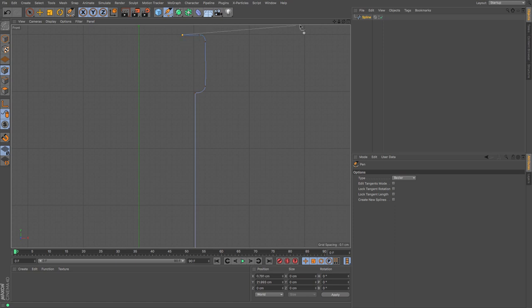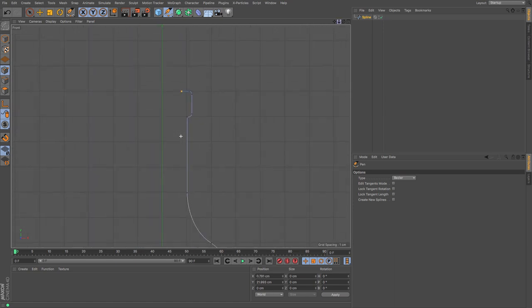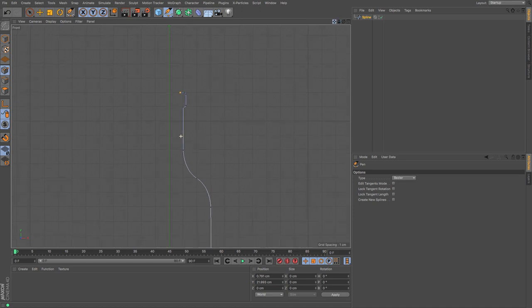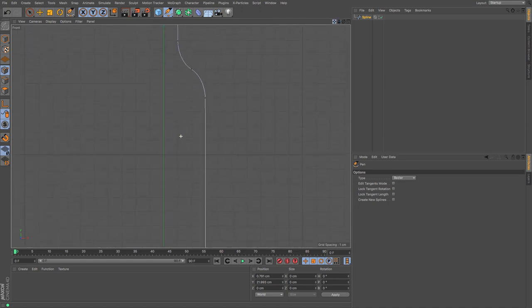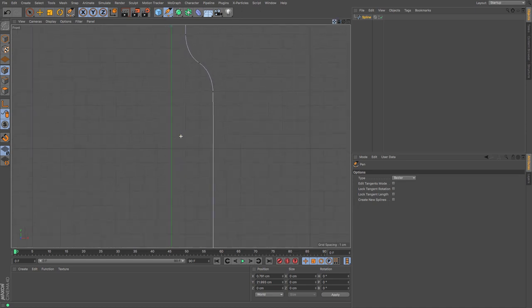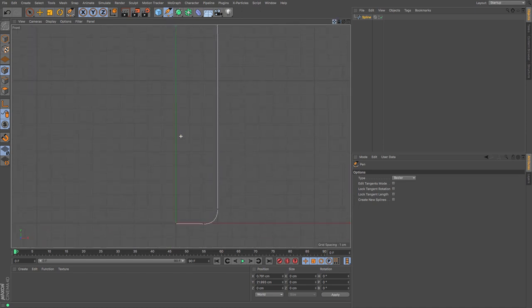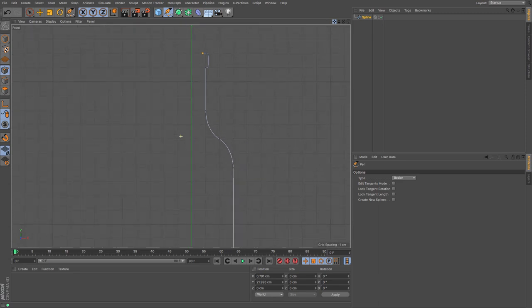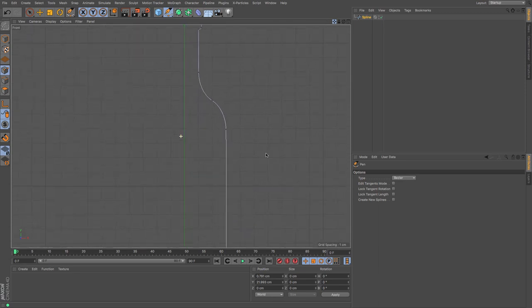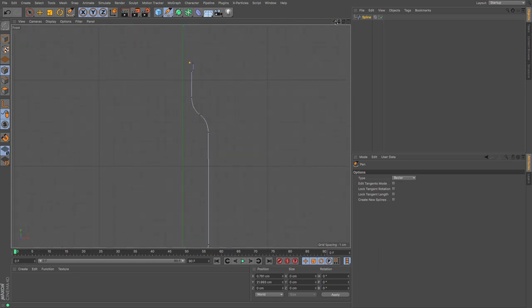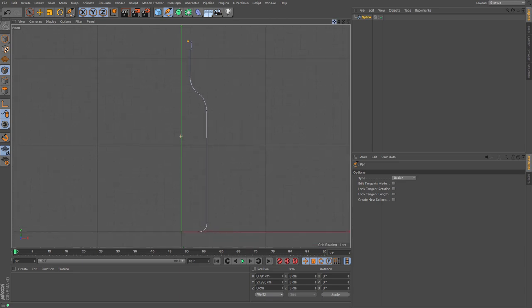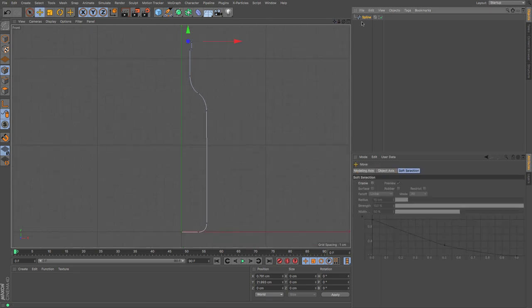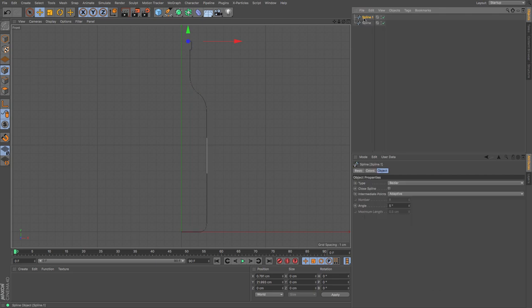And there we go that gives me the top of the bottle now I can follow that all the way along and go back the other way or I think I'm going to make life easy and make sure that it fits properly and I'm going to cheat so I'm going to copy and paste this spline.